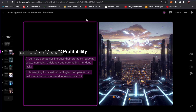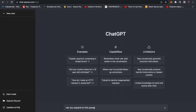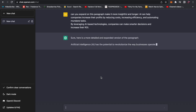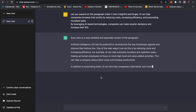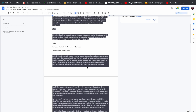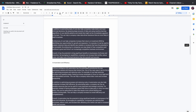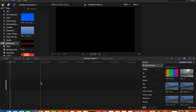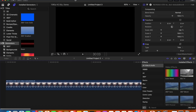Step two: copy and paste each one of your paragraphs and put them into ChatGPT with the prompt: 'Can you expand on this paragraph, make it more insightful and longer?' Then go ahead and copy and paste all of them into a Word doc. Now you have a script that's actually longer than three minutes.